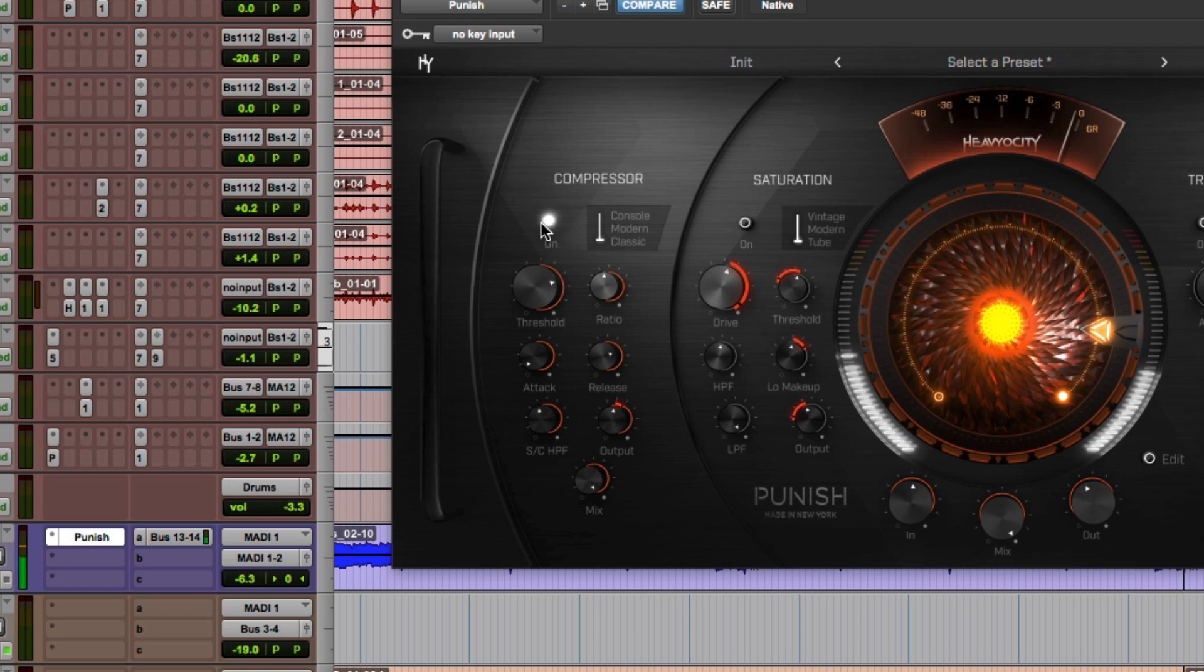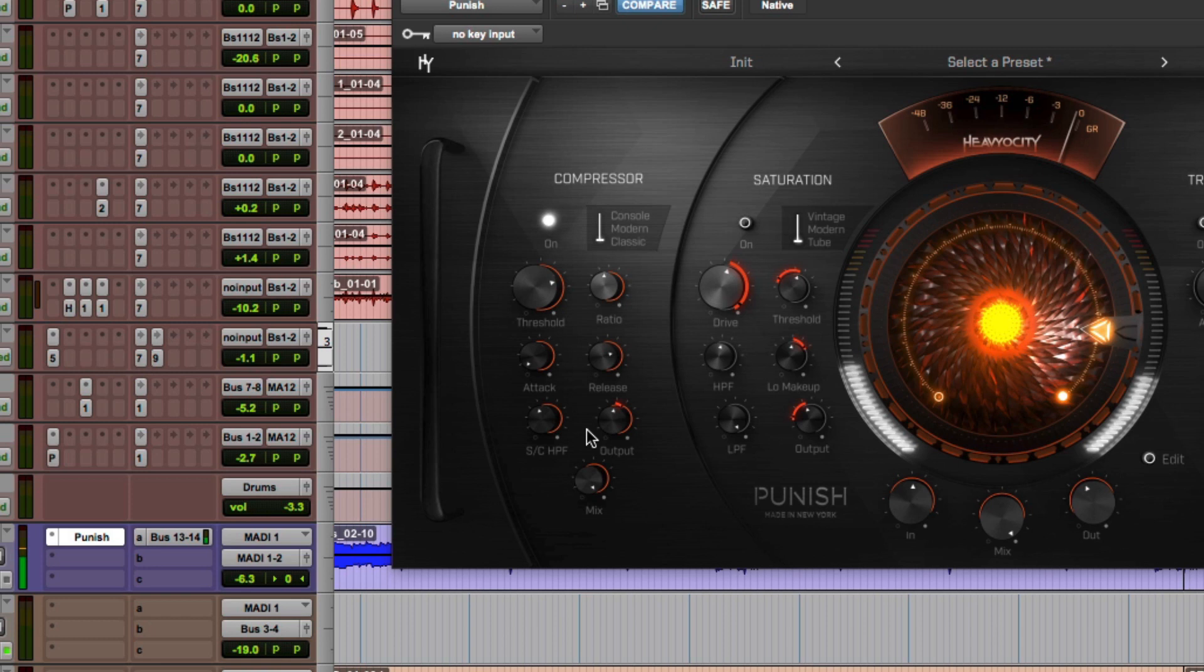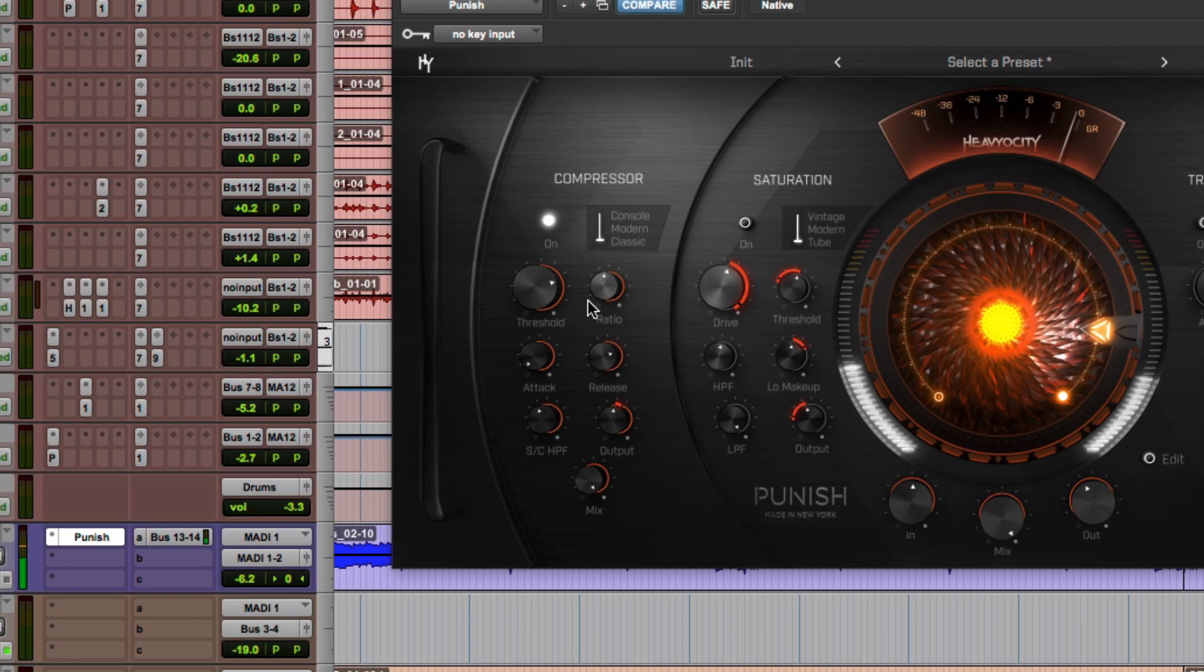You'll notice here that I've turned up the high pass filter. What this does is it allows frequencies below this cutoff to pass through unaffected by the compressor, so it kind of prevents it from collapsing in on itself with the lower frequencies.